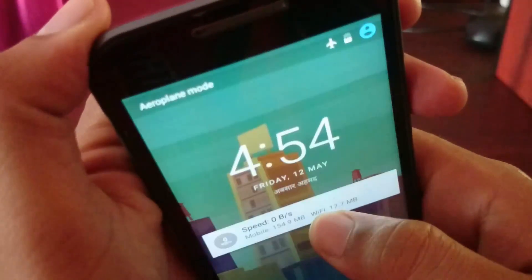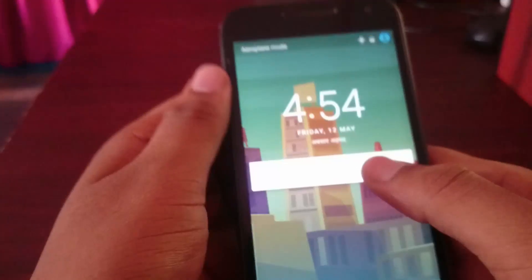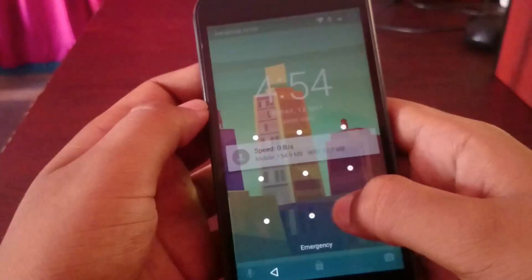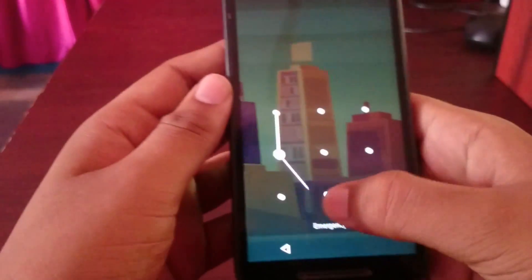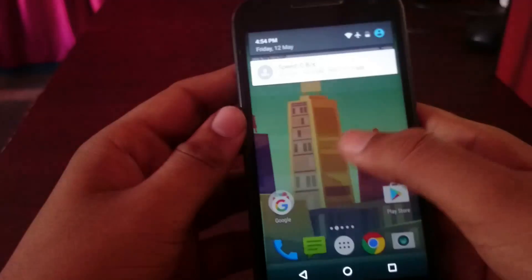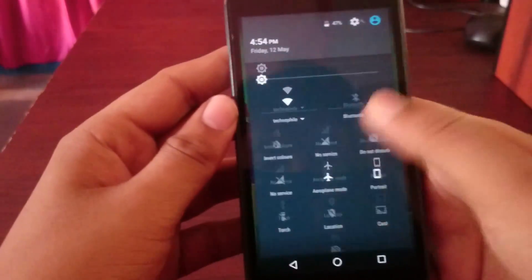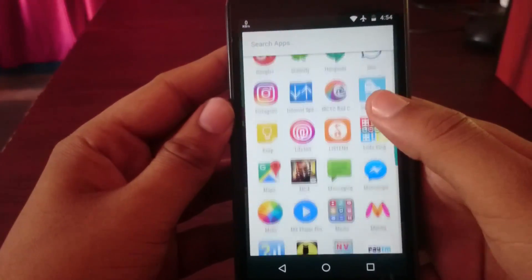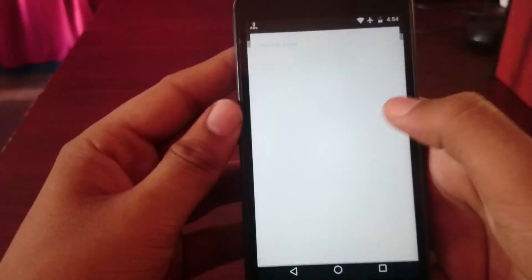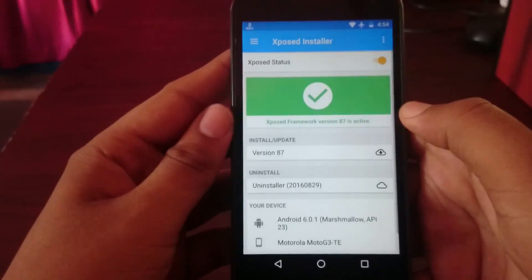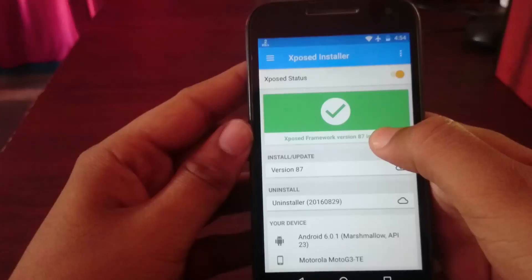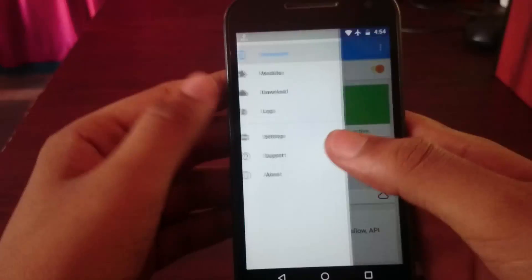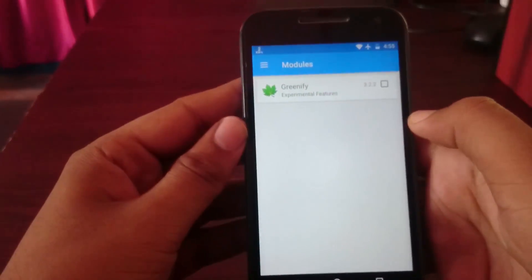Finally the device boots up. Now open Xposed. It is showing a green tick and the framework is active — it means Xposed is successfully installed. Now you can install Xposed modules and more. Customize your device to the next level.